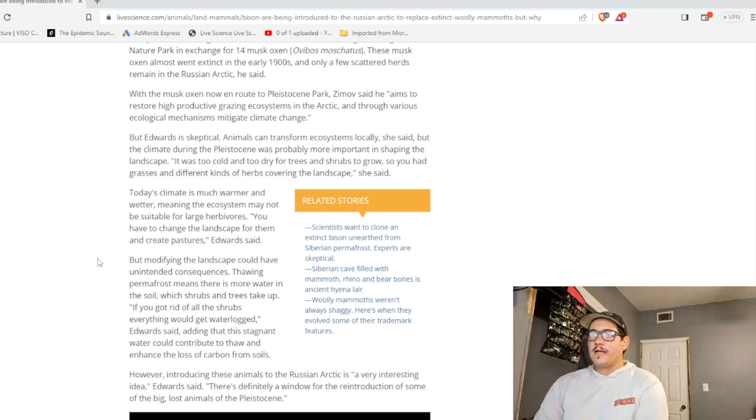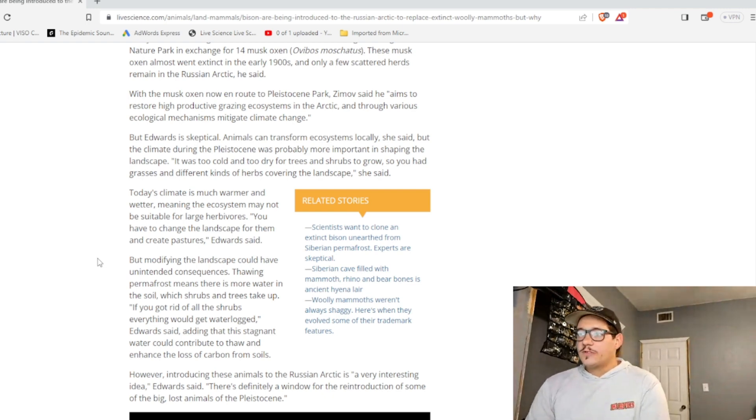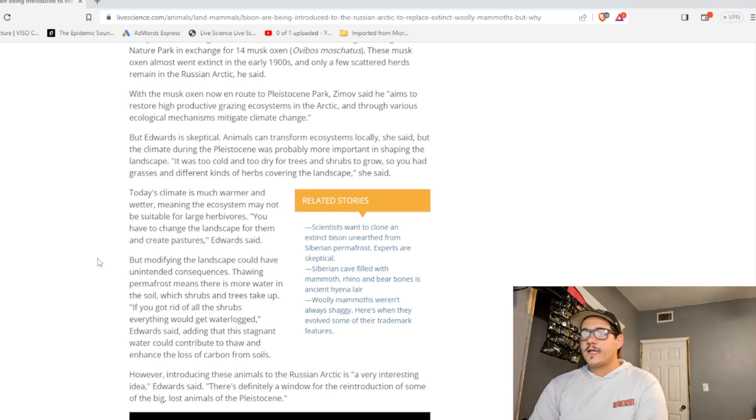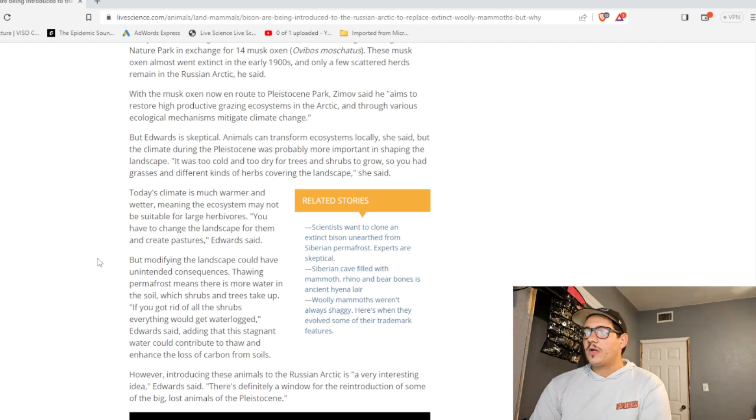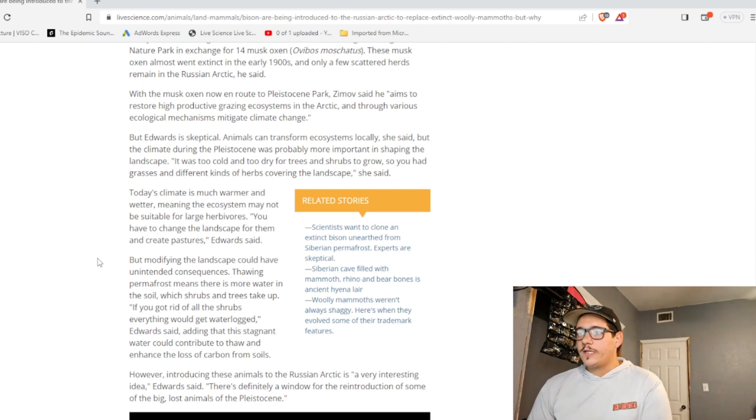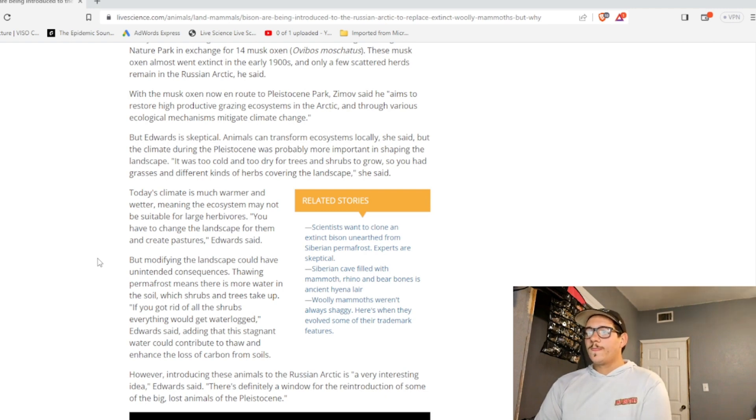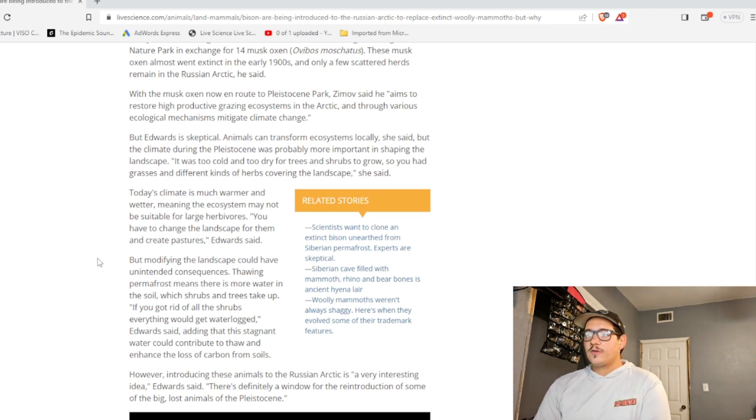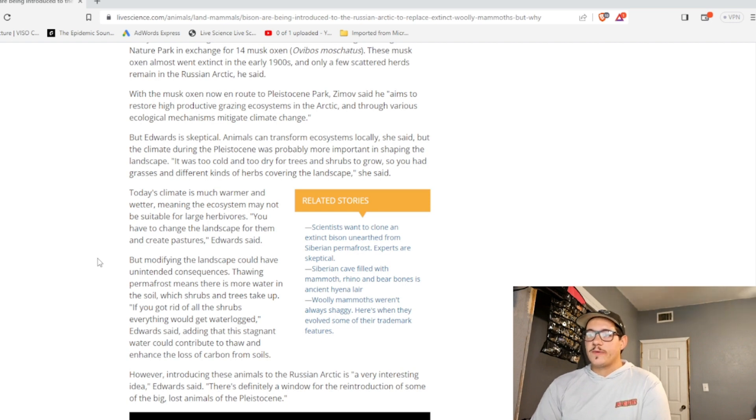But Edwards is skeptical. Animals can transform ecosystems locally, she said, but the climate during the Pleistocene was probably more important in shaping the landscape. It was cold and too dry for trees and shrubs to grow, so you had grasses and different kinds of herbs covering the landscape, she said.